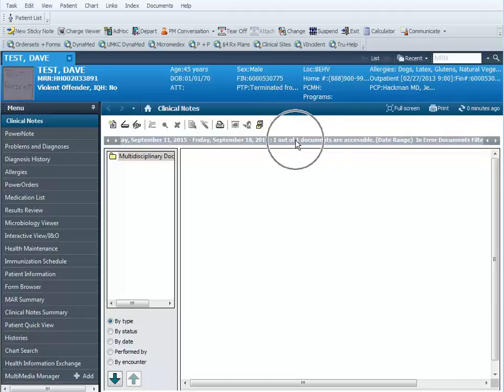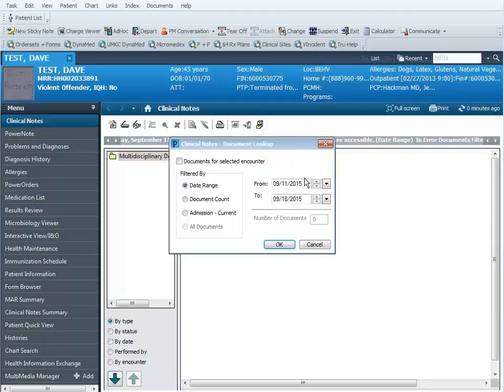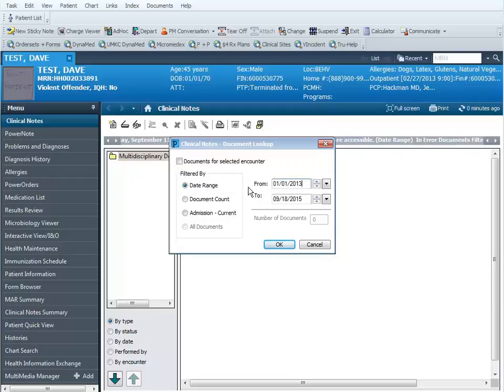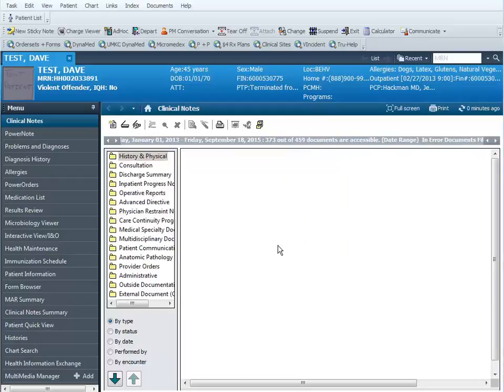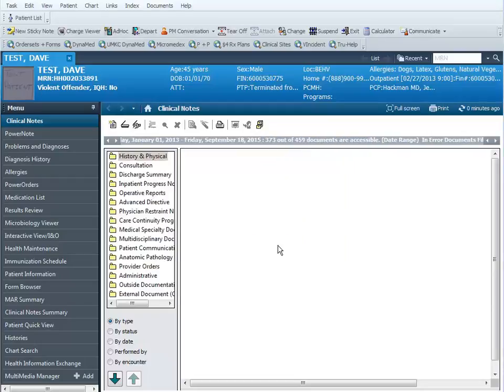In the gray area, we can right-click with our mouse and select change search criteria. In the from field we can change our date and then click OK, and I can see a list of what folders I have documents in that meet the date range.